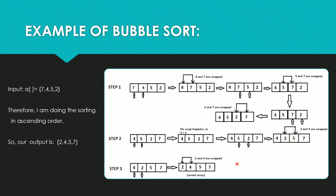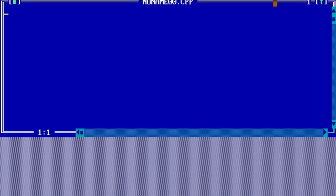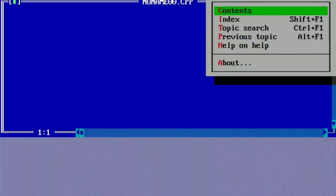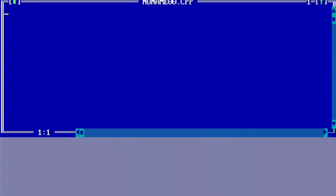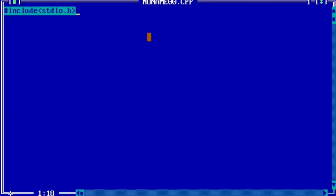Here I am going to start a program for bubble sort. Starting with the header file #include stdio.h, #include conio.h.